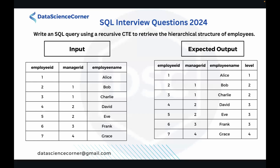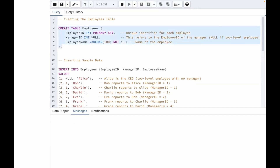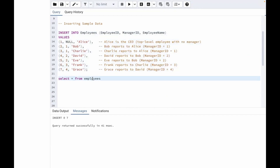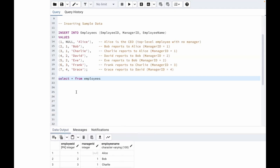Let's go to SQL and check how we can do it. I have already written the query to create the table and insert the values. We are creating a table called employees with employee ID as the primary key, then manager ID, then employee name. Let's run this query and insert the values. Now let's check our table — we have seven employees with different manager IDs and employee names.